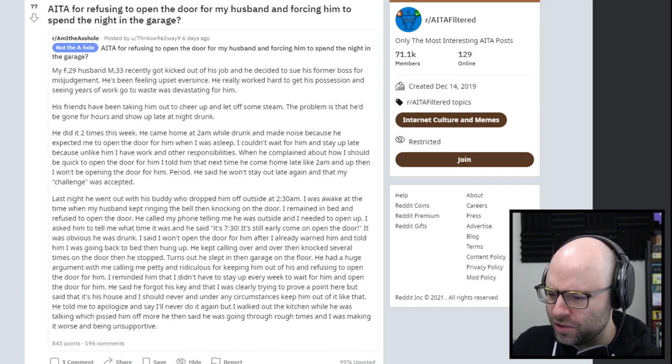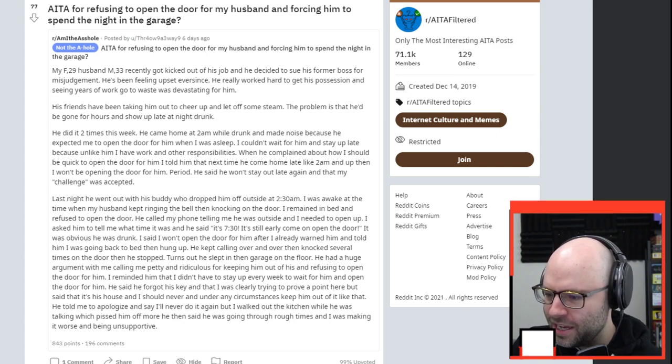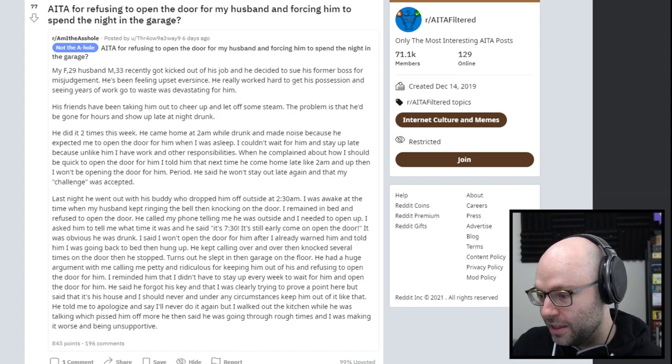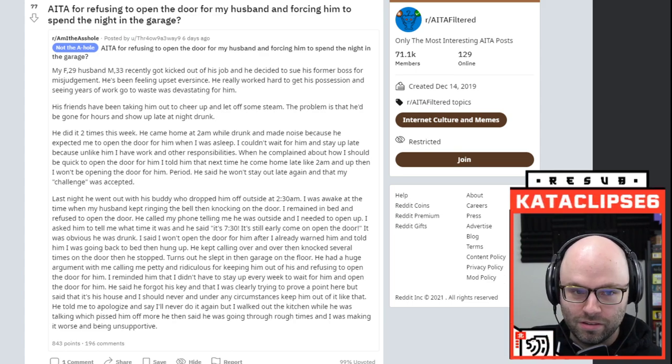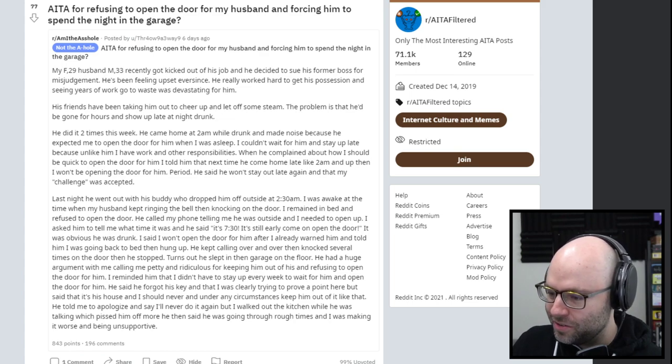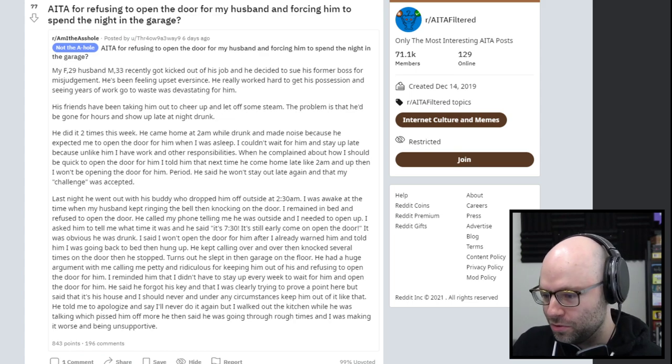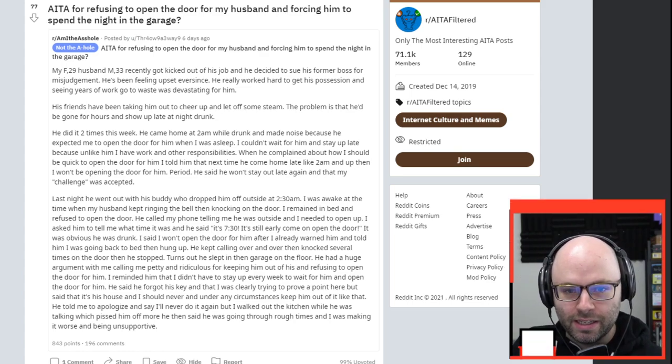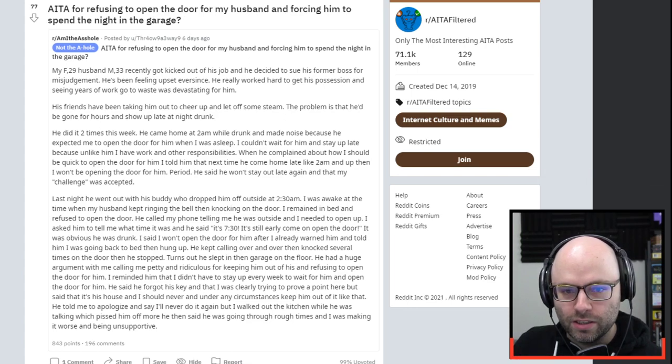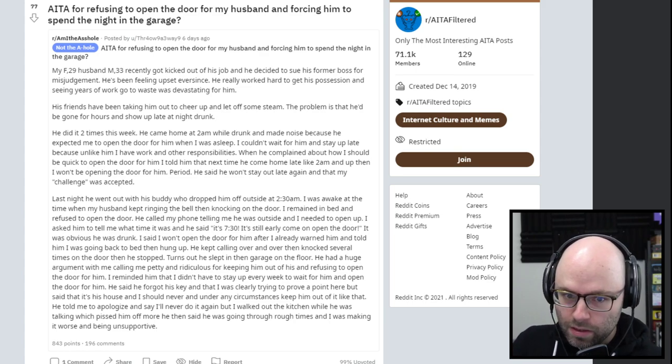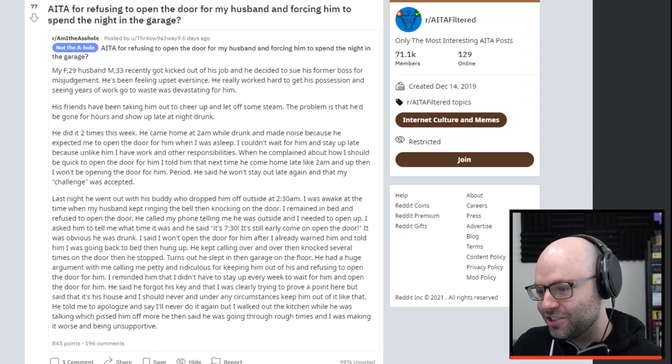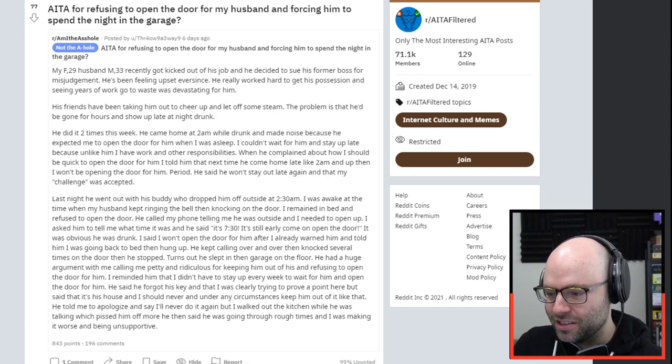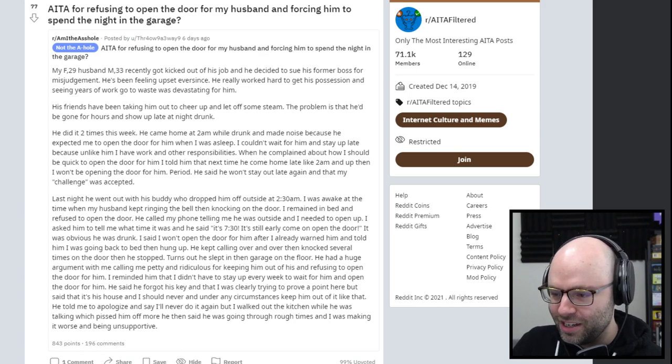He's been feeling upset ever since, really worked hard to get his position. His friends have been taking him out to cheer him up. The problem is that he'd be gone for hours and show up late at night drunk. Sounds like maybe there's a little bit of resentment involved. Unlike him, I have work. That's like an insult, but it's true.